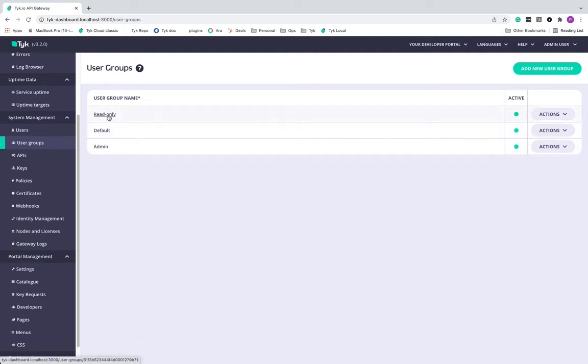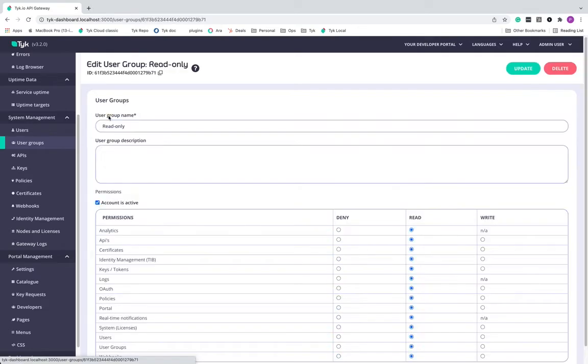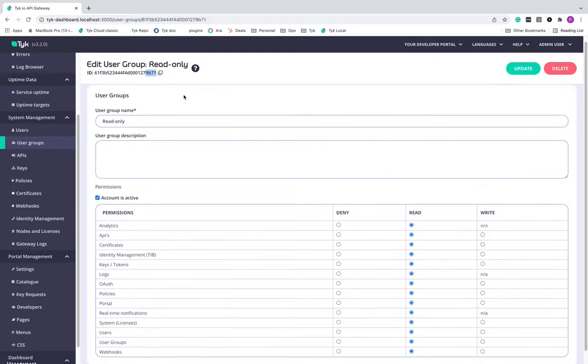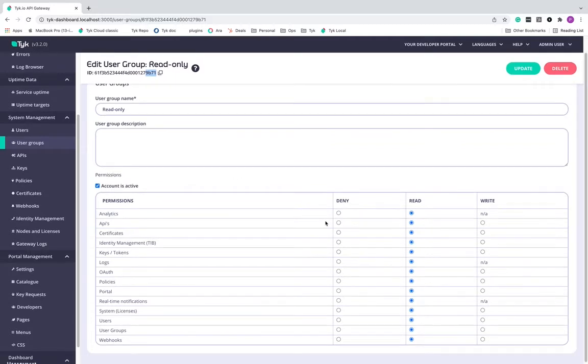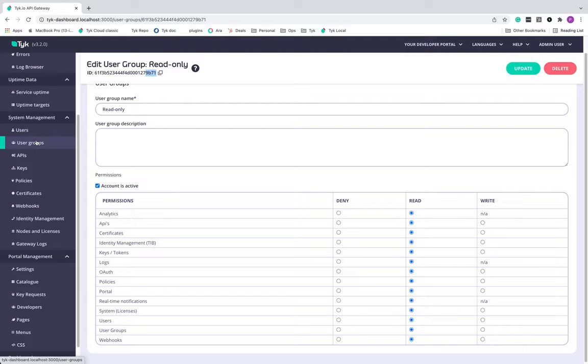So if I go into each one of them, you can see that for read only, there is a different UID here ending as 71. And for this user group, I have given only read access for all the sections of the dashboard.